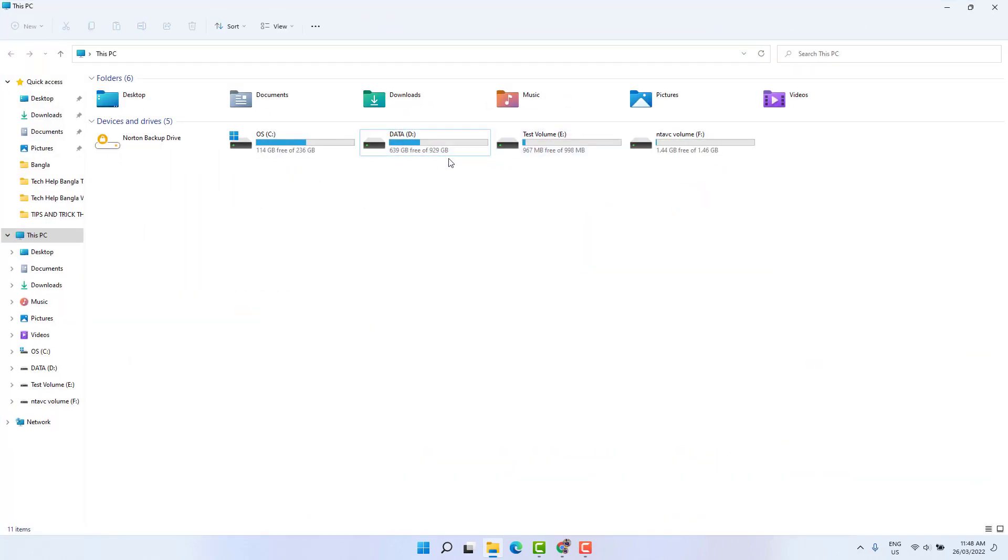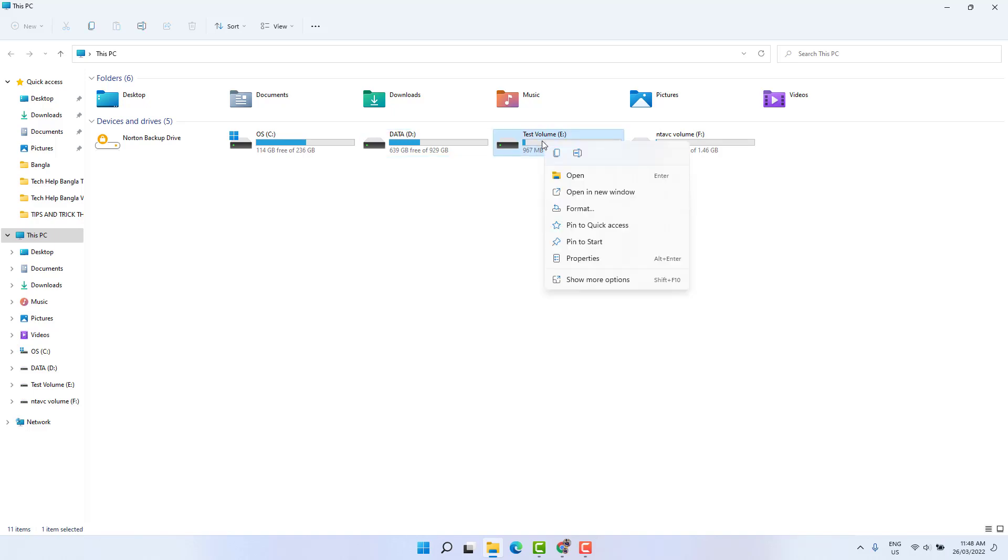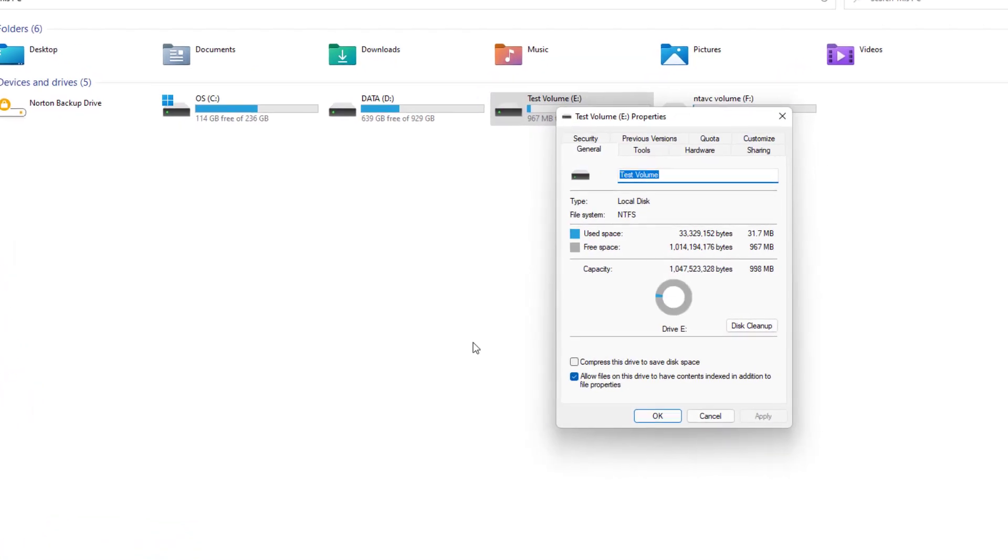So what you have to do, for example I want to protect this E drive. So you just right click over on it and then click here Properties.